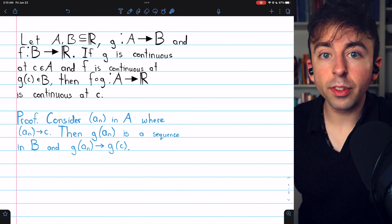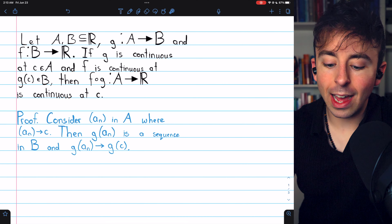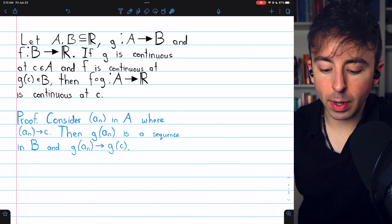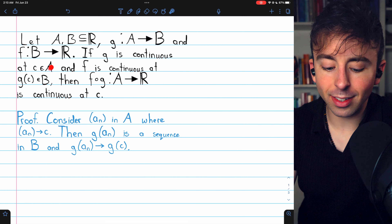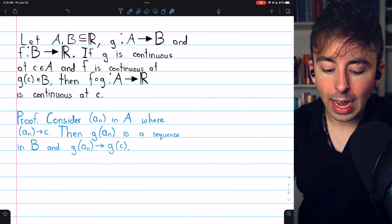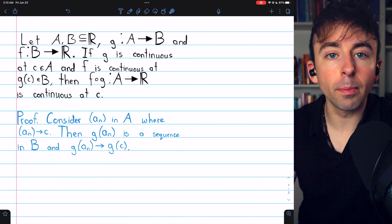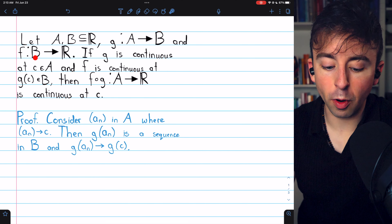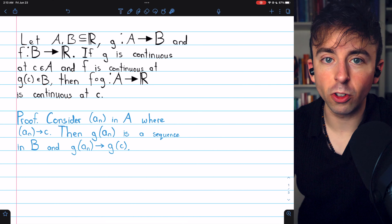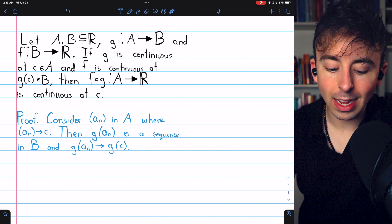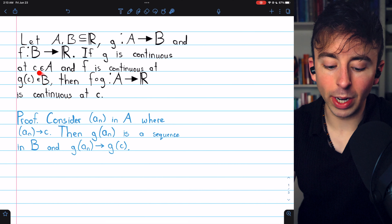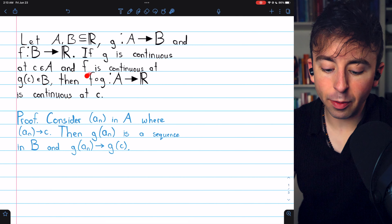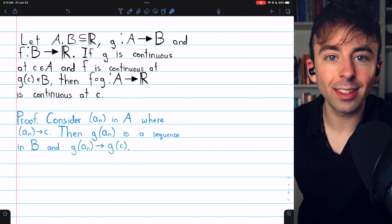It's a very easy proof, so let's not delay. What we have is a function g from a domain A to a codomain B. We're assuming that g is continuous at this point c in its domain, and of course g of c is some point in the codomain. We're also assuming that f, a function from B — the codomain of g — to the real numbers, is continuous at that point g of c.